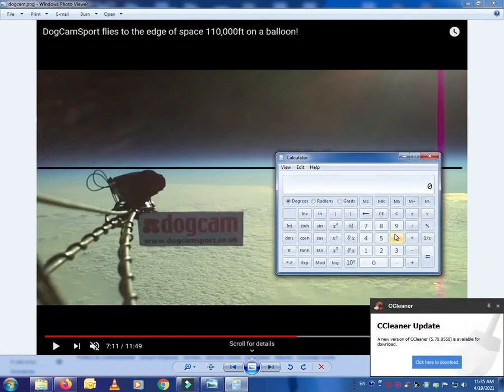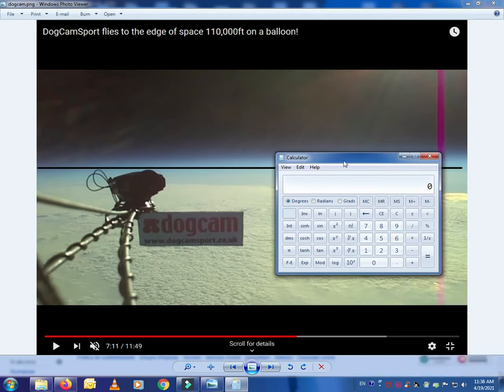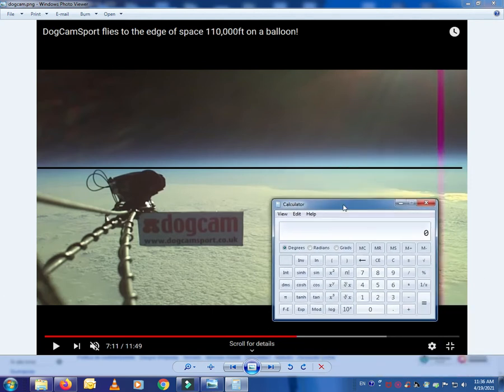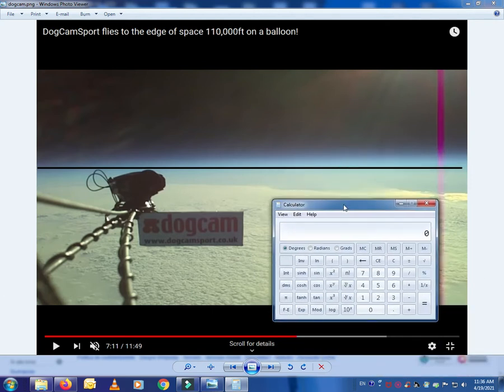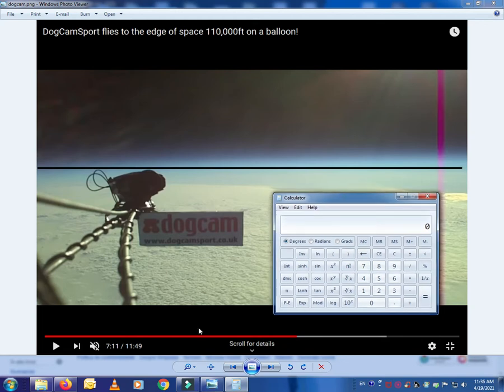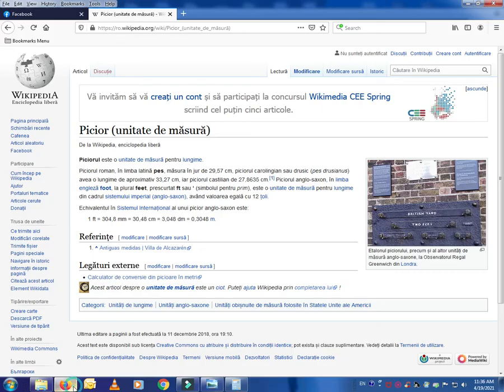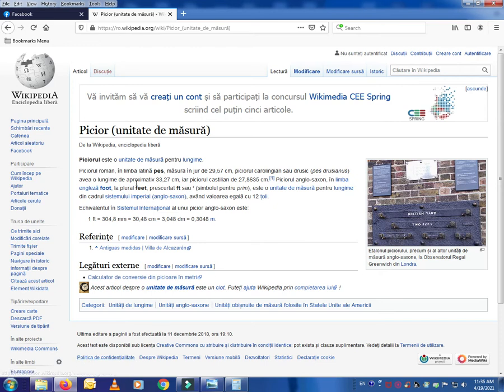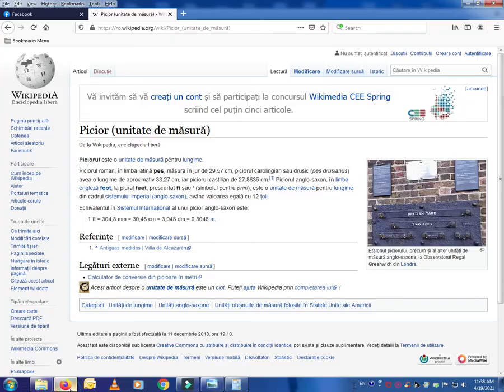So then let us just calculate what is the actual height in kilometers. I have this part here which shows you what a foot is. A foot is 0.3048 meters.